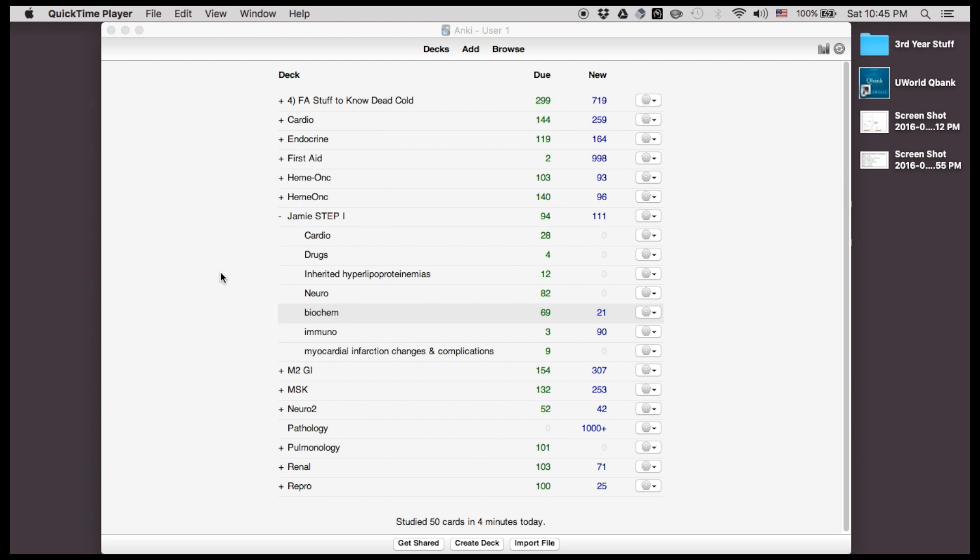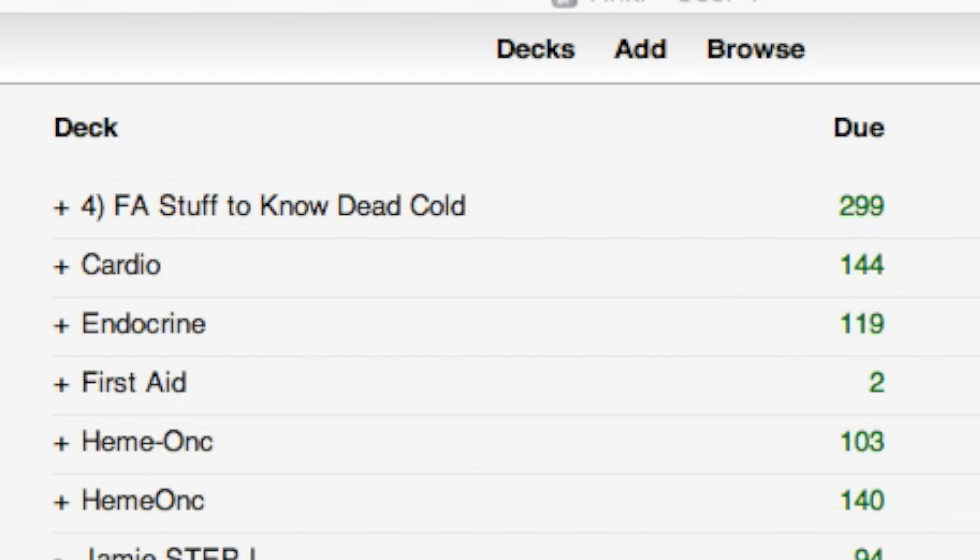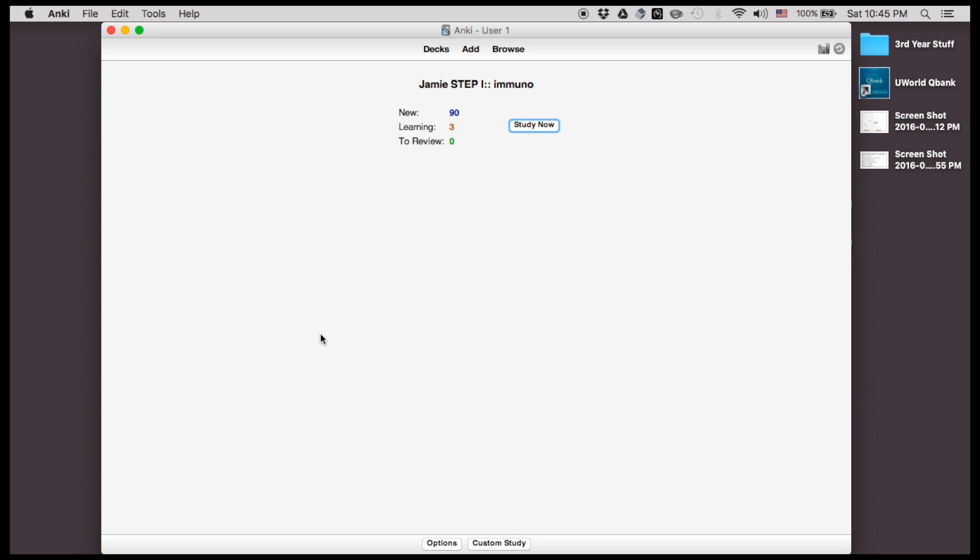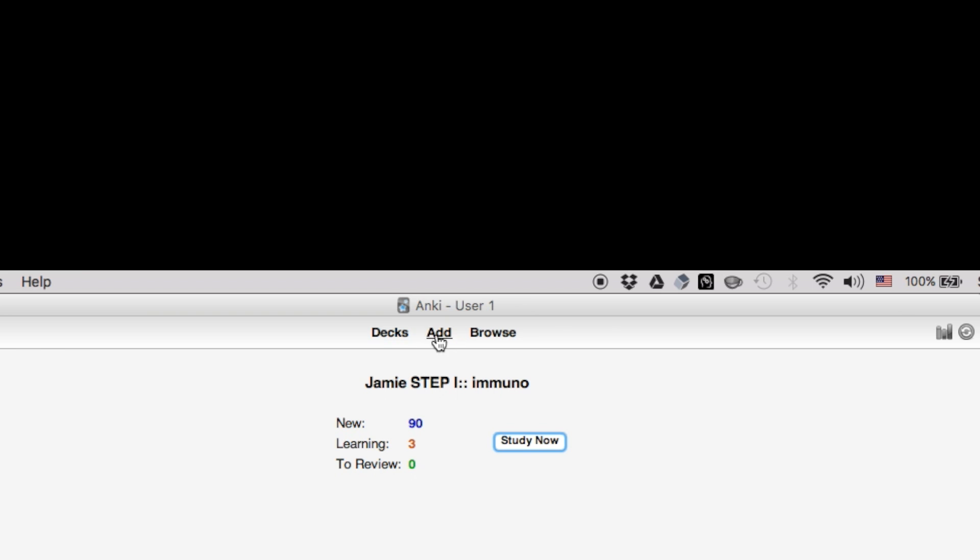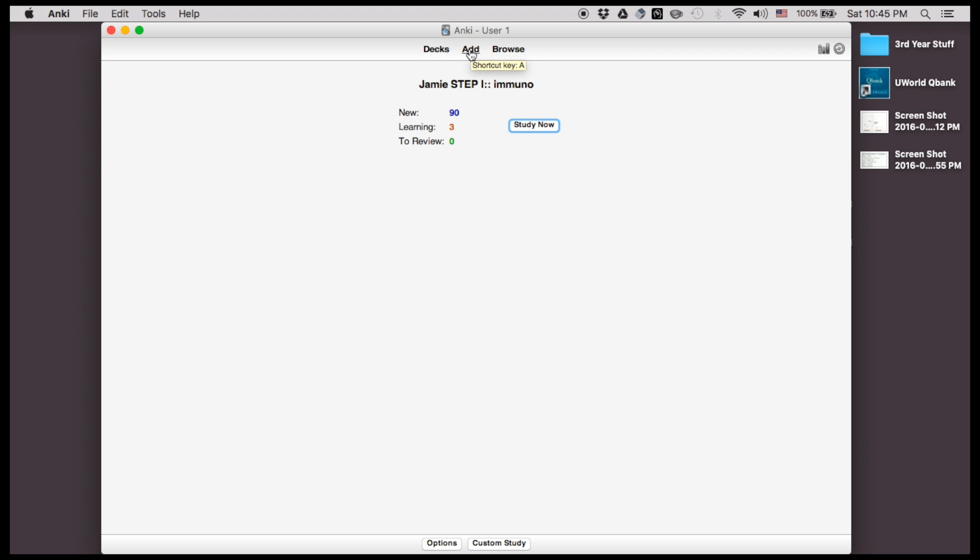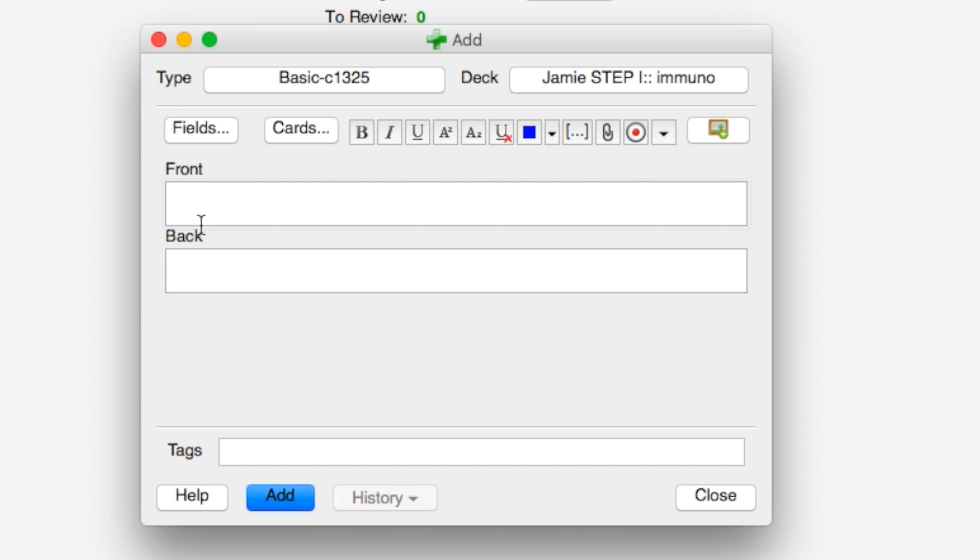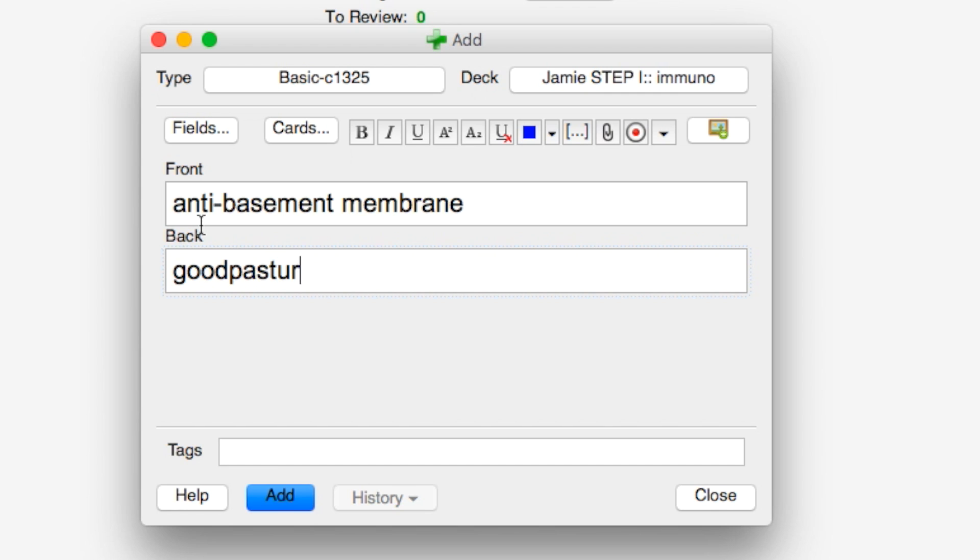This is what the app looks like. I have all my decks here. Some of them I downloaded from online, some of them I made myself. Right now I'm working on a deck that I titled Jamie Step One. Right now I'm doing immuno, so I'll show you guys quickly how to add a card. So to add, you click add and it's like any other flashcard. You have a front and a back and you write down your information. So let's do anti-basement membrane and that's going to be associated with Goodpasture syndrome. And then you click add and that's basically it.